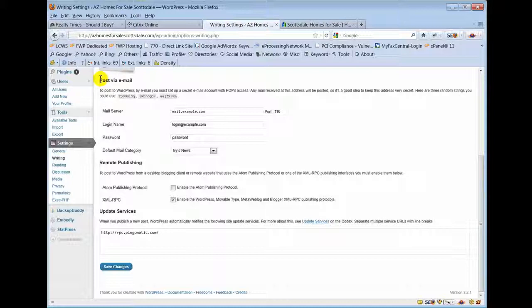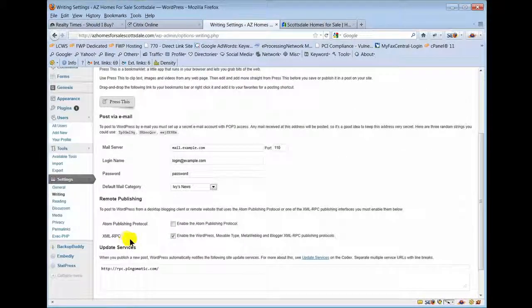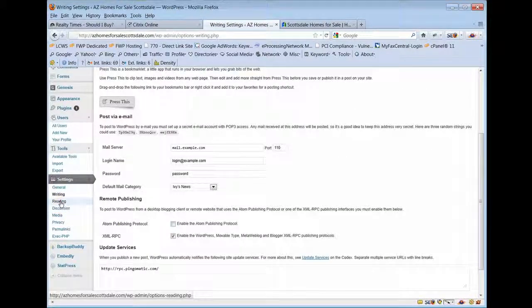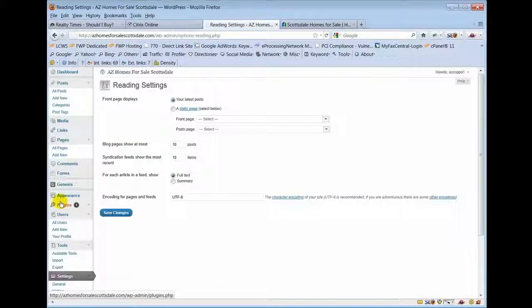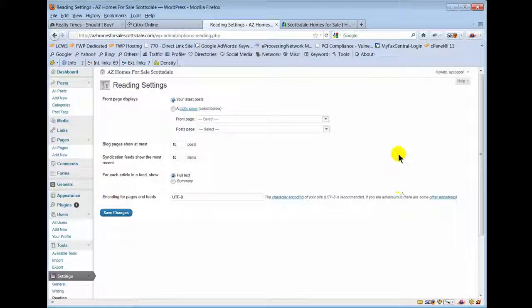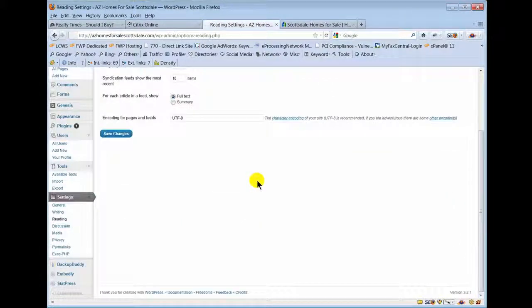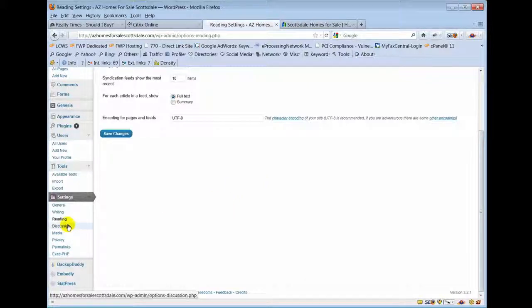Reading - this just tells the site where WordPress is looking to basically set up your front page and just give you some more control over how your website's presented online. Not much for you to do or know inside there. Media, privacy...